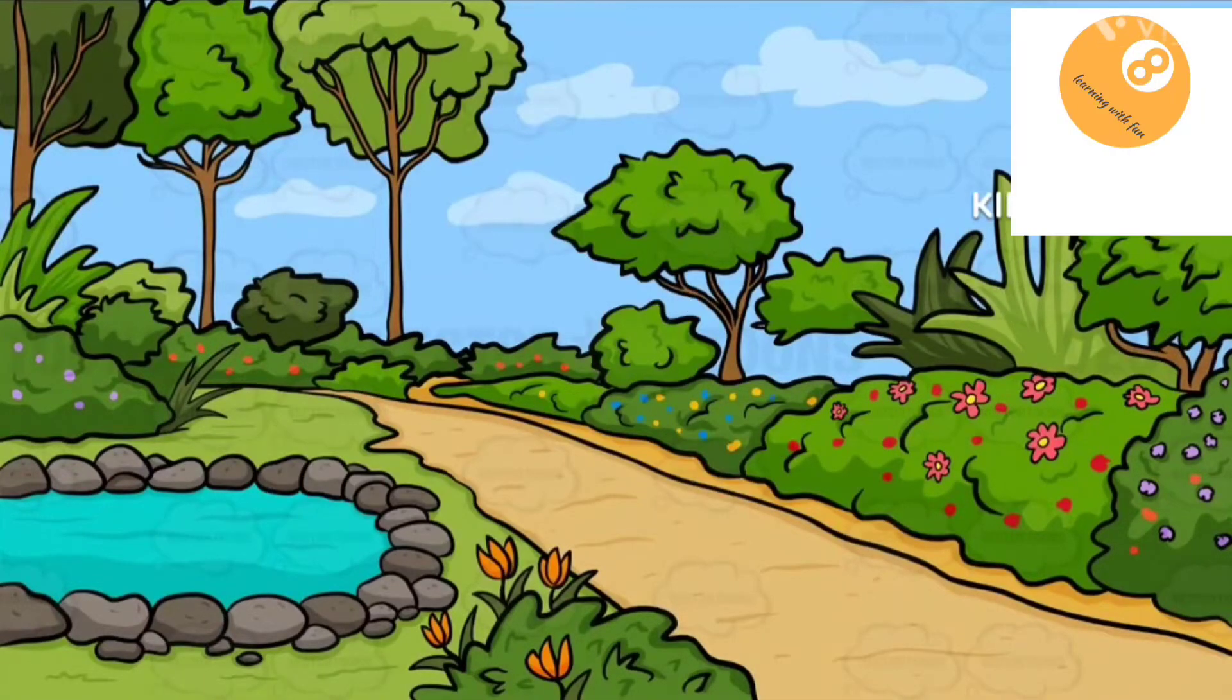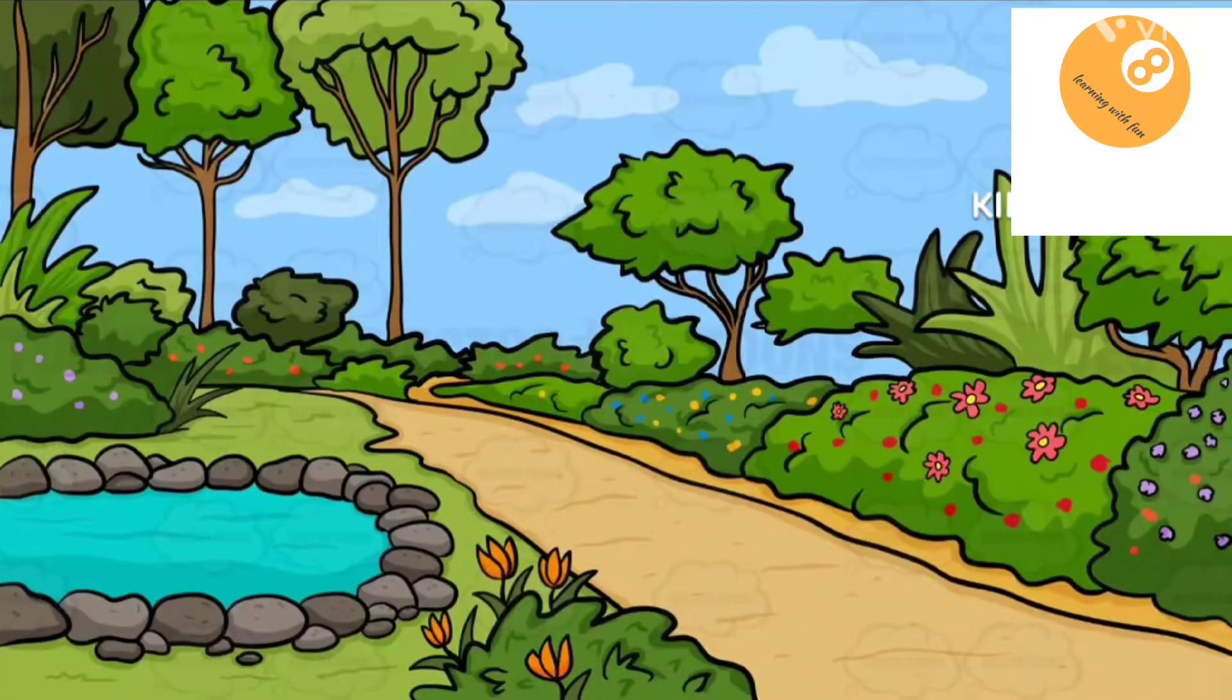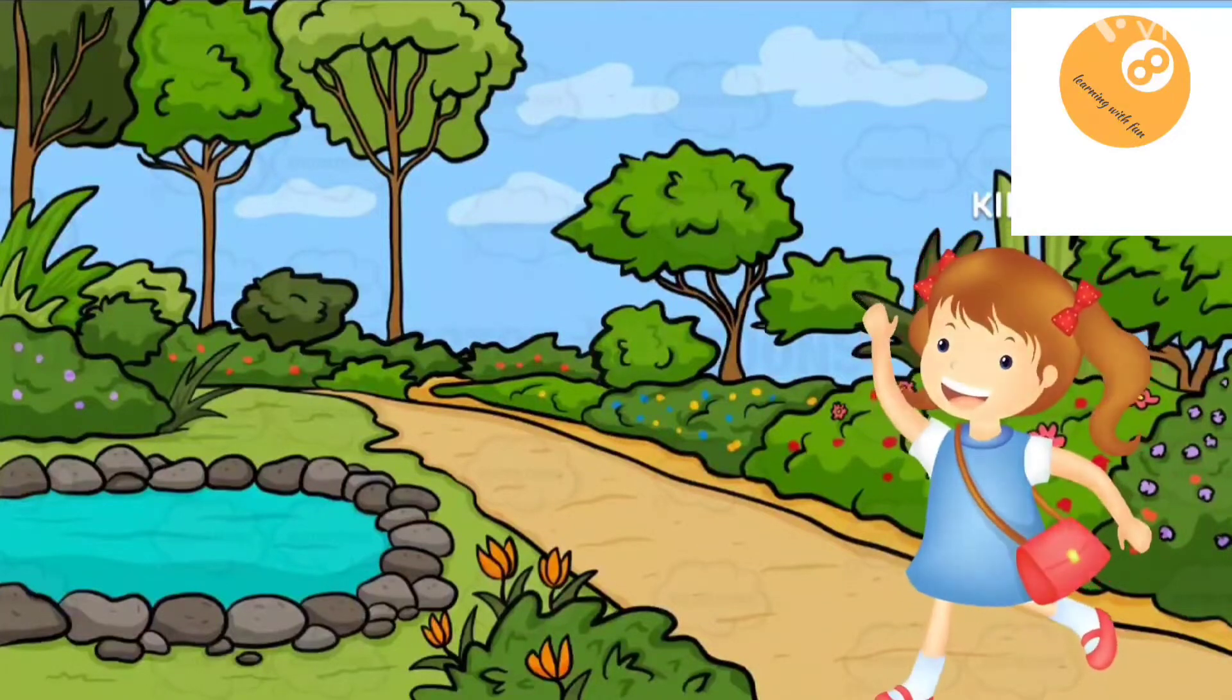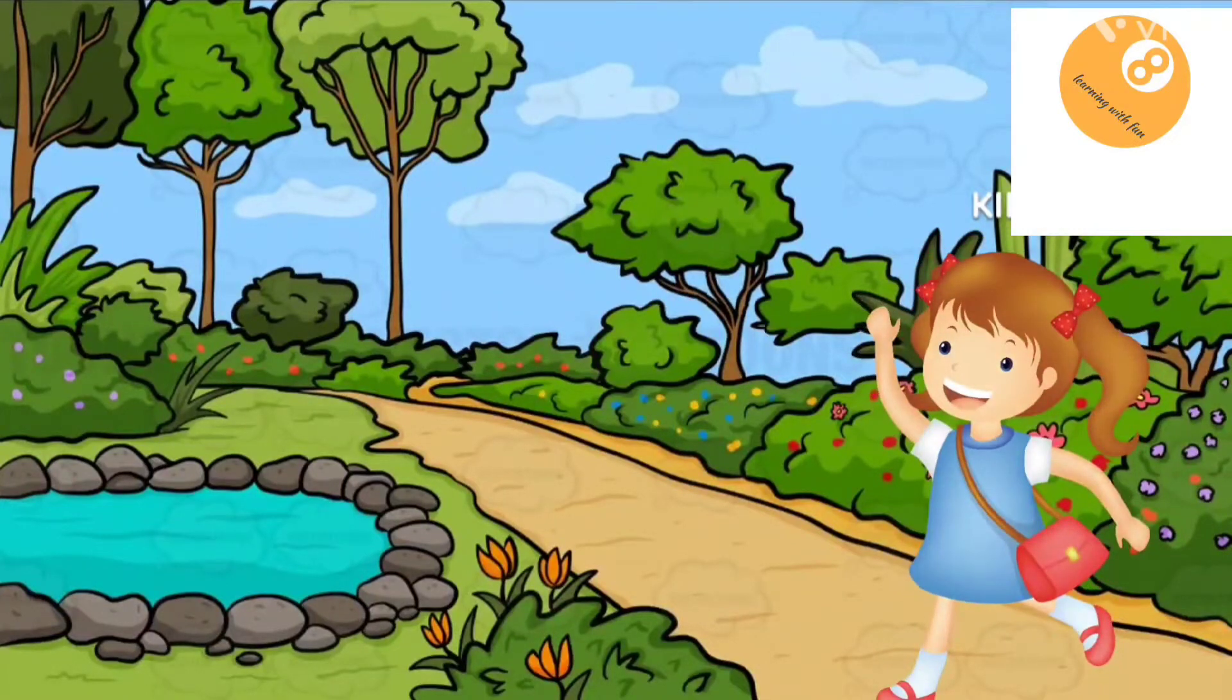Once there was a beautiful garden. One day Ria went to the garden.